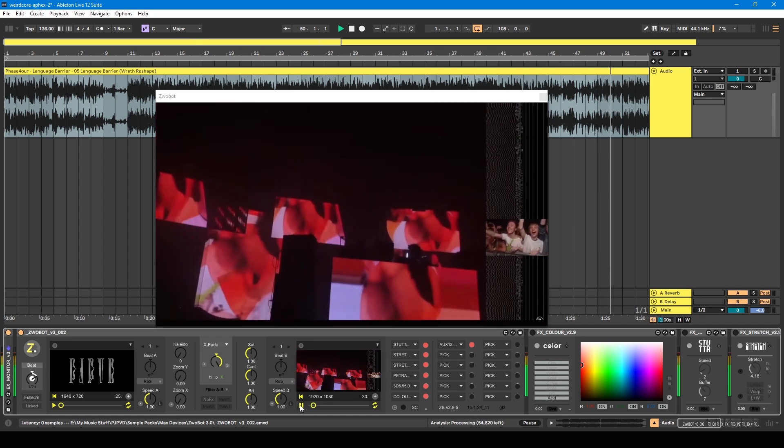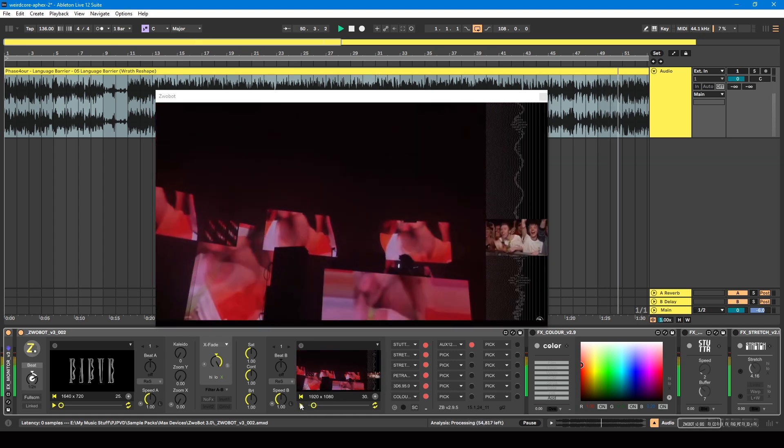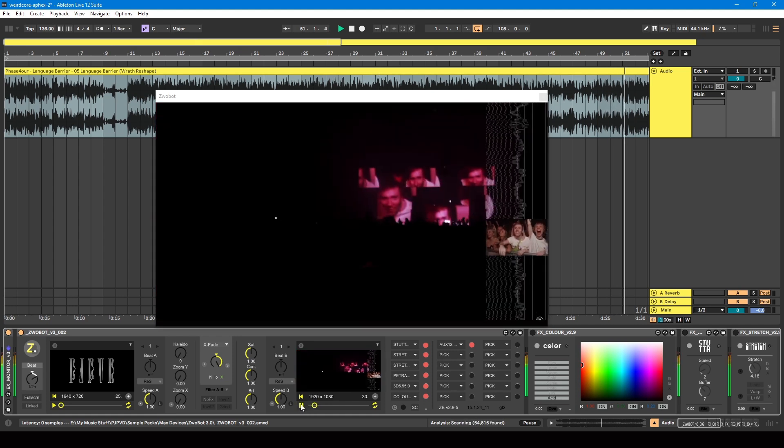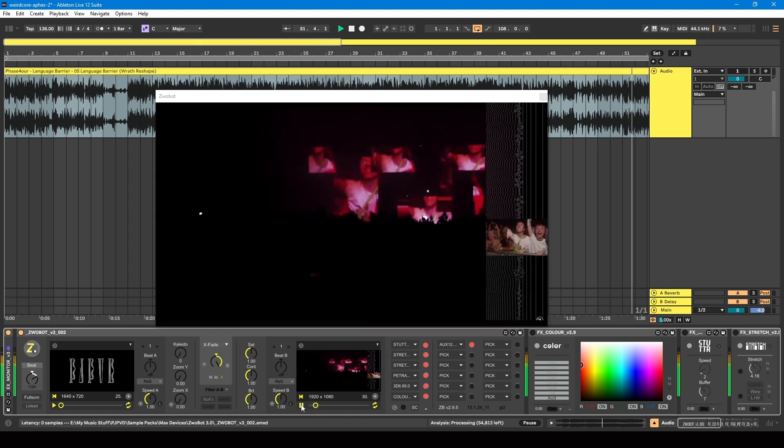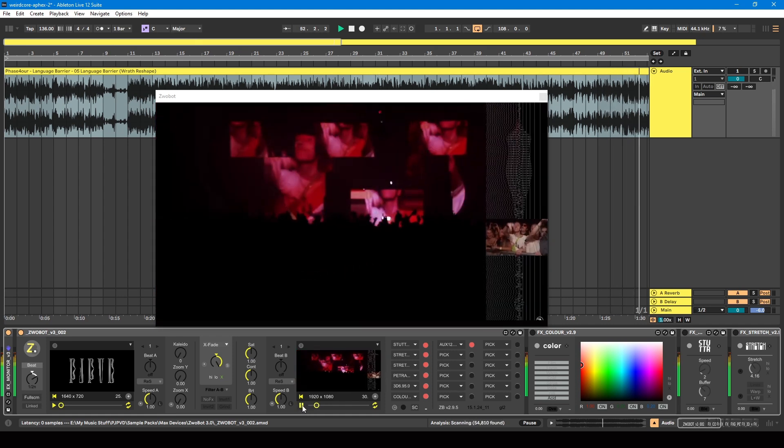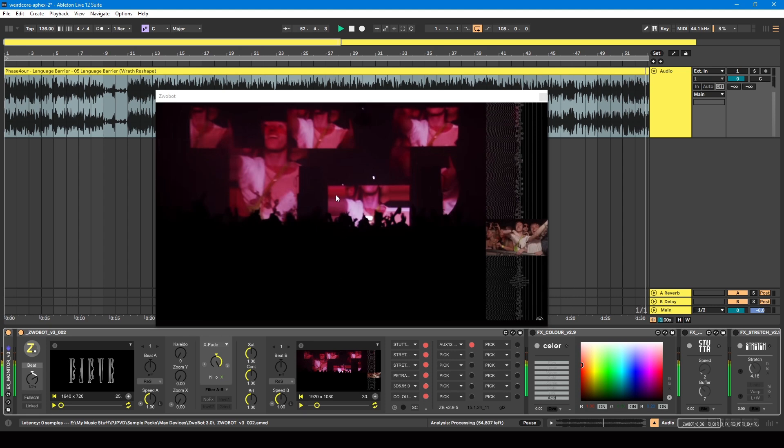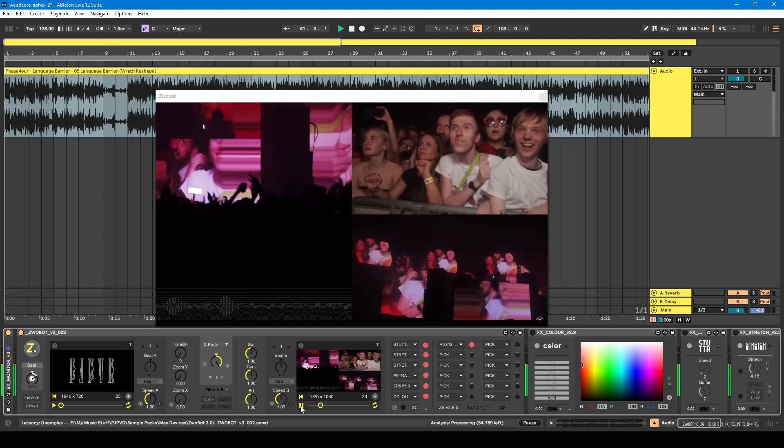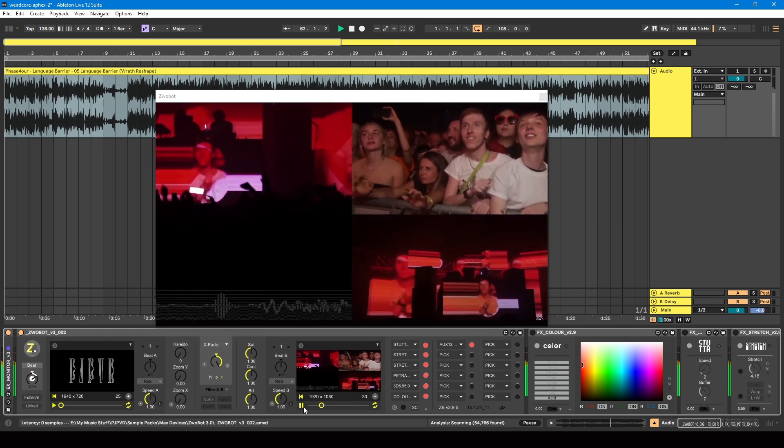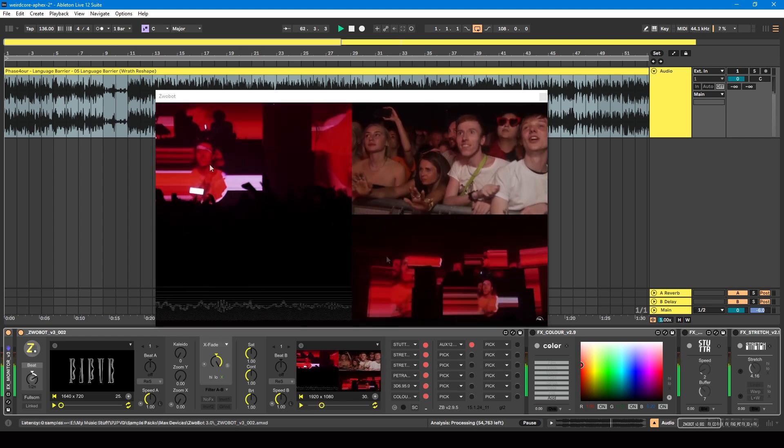First of all, we've got this stretch effect where the sides of the screen are being stretched, and then we've got the image of the audience in a kind of shape. So how can we do that in Zwobot?